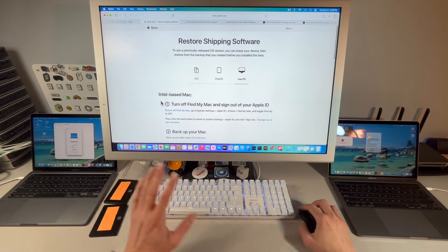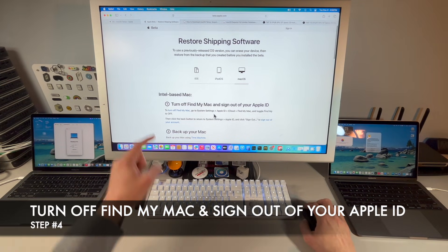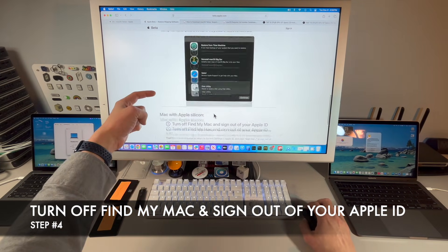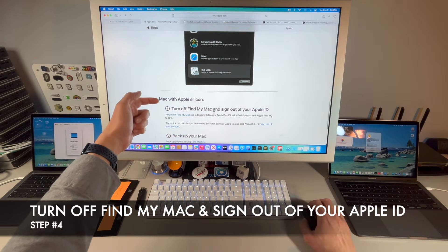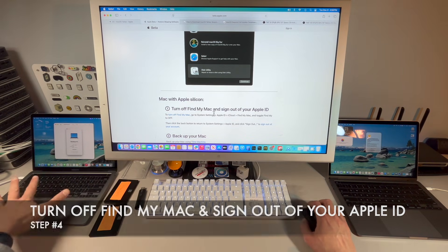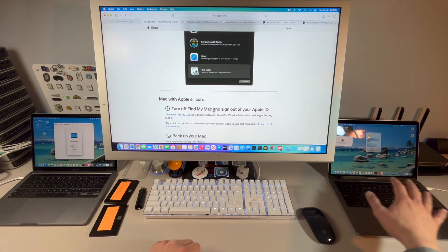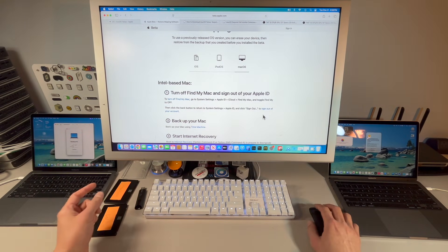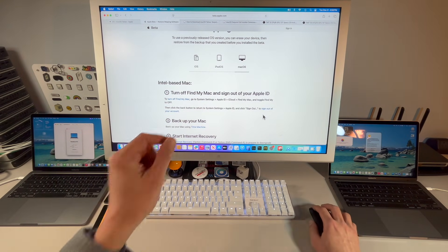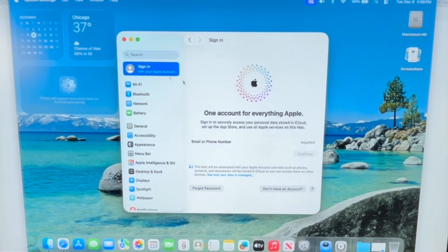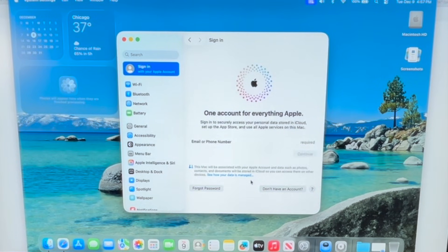This step is new — Apple has added it for both Intel-based Macs and Macs with Apple Silicon. Go into System Settings, click on your Apple ID, and click the sign-out button. That should deactivate Find My Mac and iCloud, so you're fully logged out.